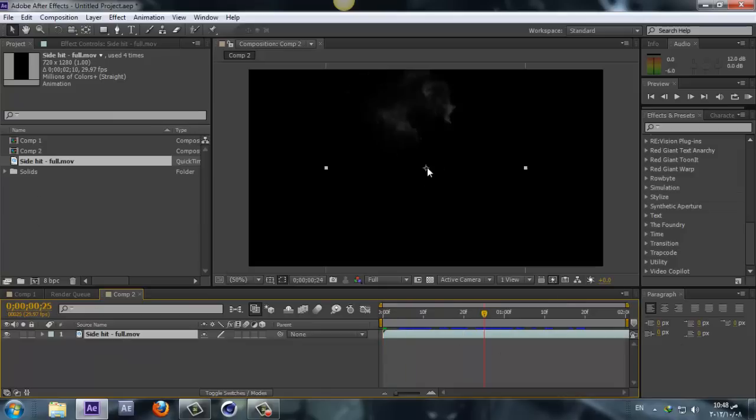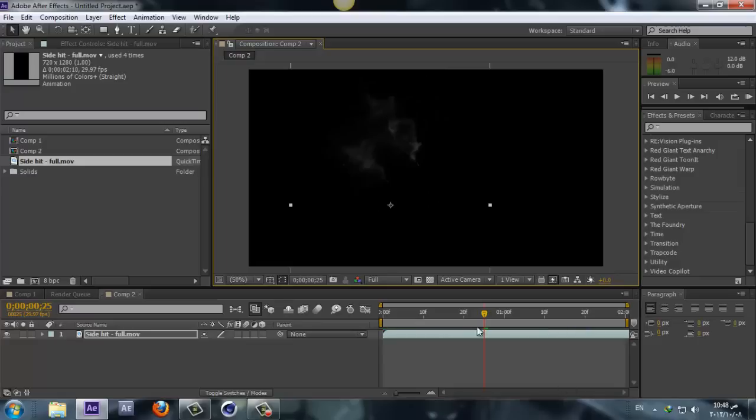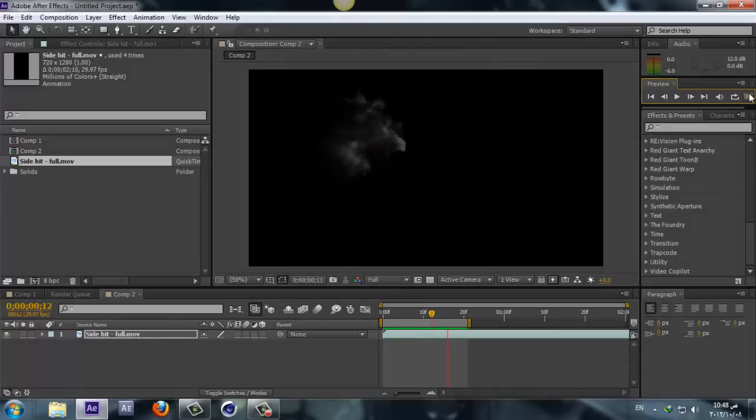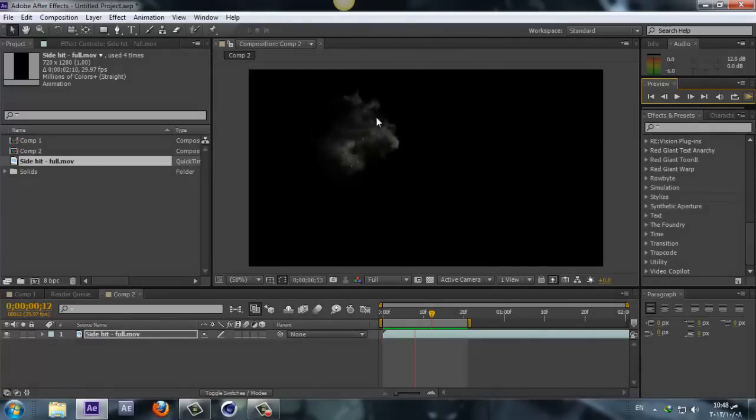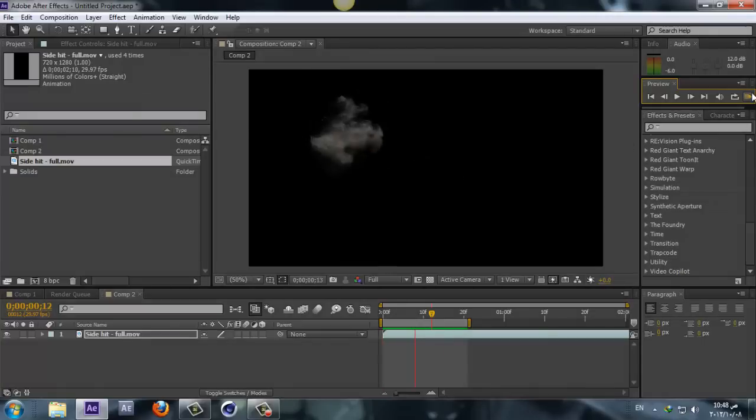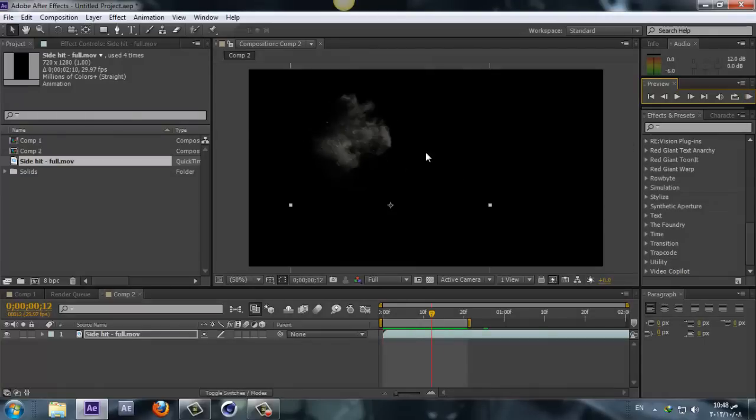Here I have my smoke. I'll play this for you. Let me resize my timeline somewhere around here so let's do a RAM preview. This is how it looks like, the original look, and I used it just because of the motion of the smoke.